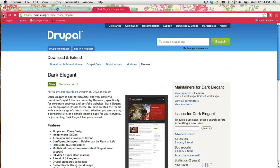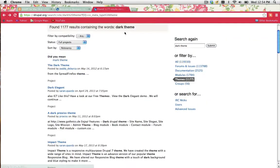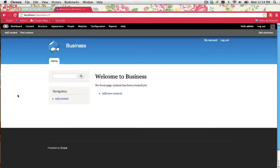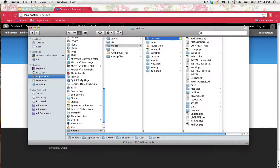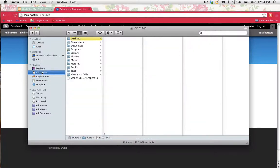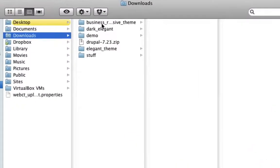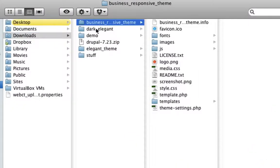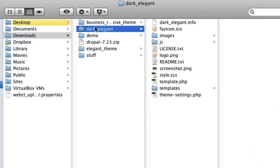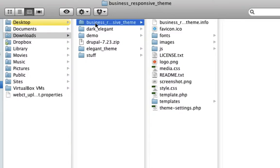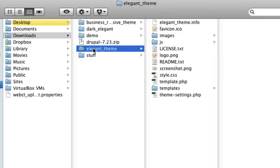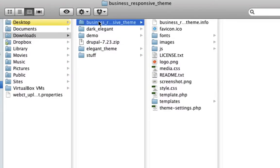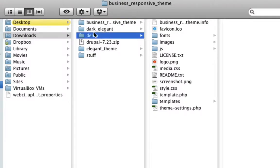Have a look at some of the other themes as well and download about two more themes. I'm guessing that you've downloaded a couple of themes to use. What you need to do with those downloads is actually extract the zip files. And as you can see here, I've extracted three different types. I've got business responsive, dark elegant, and elegant theme. When you extract them, you just have the file name and the files within there.